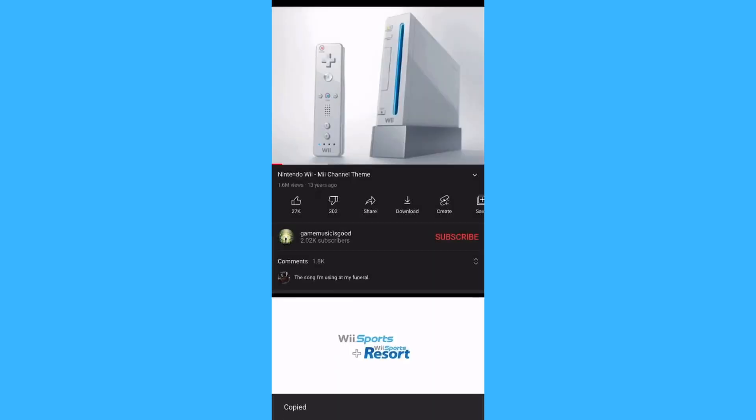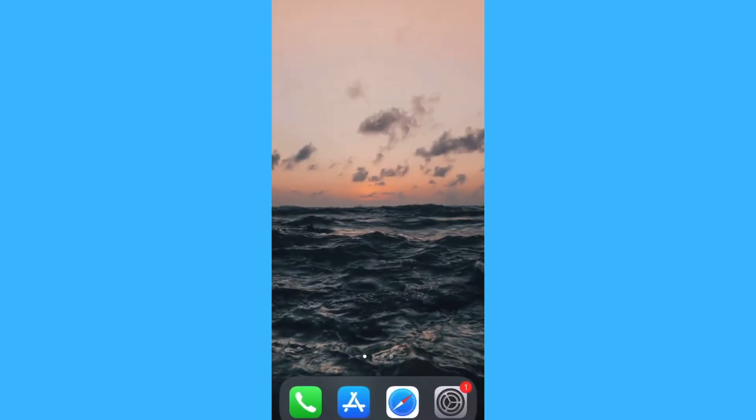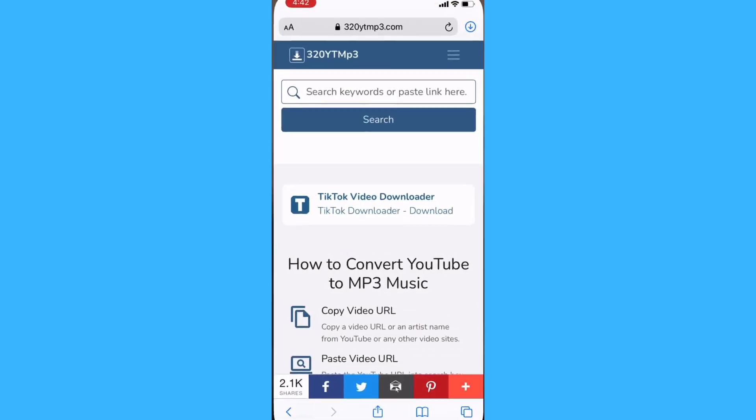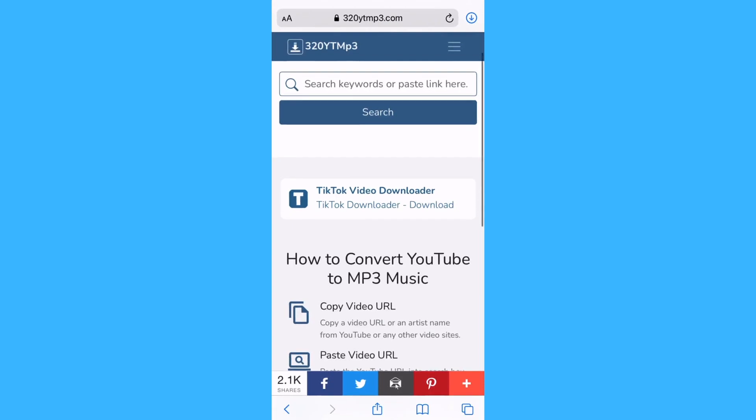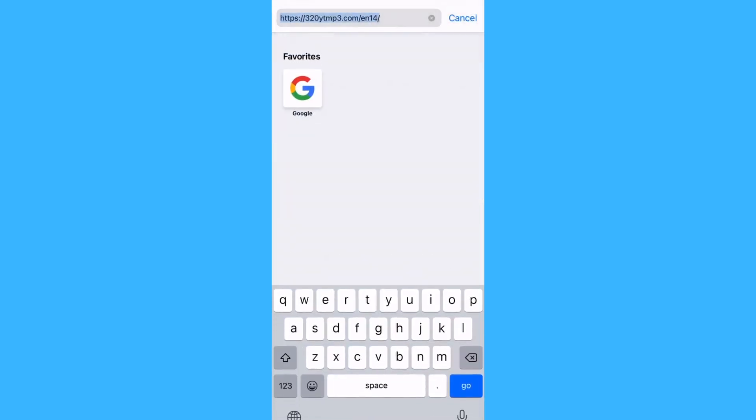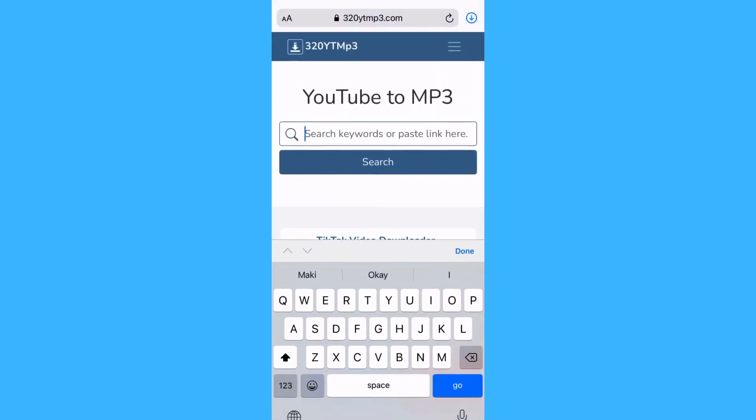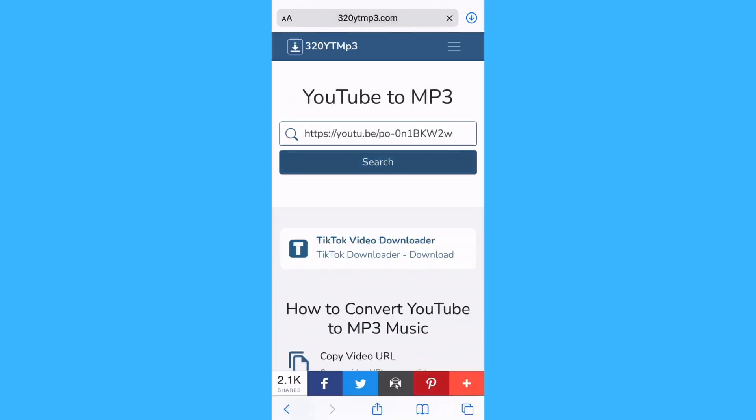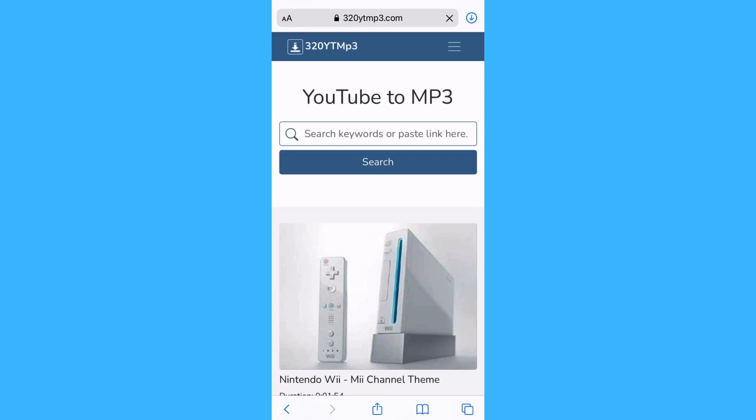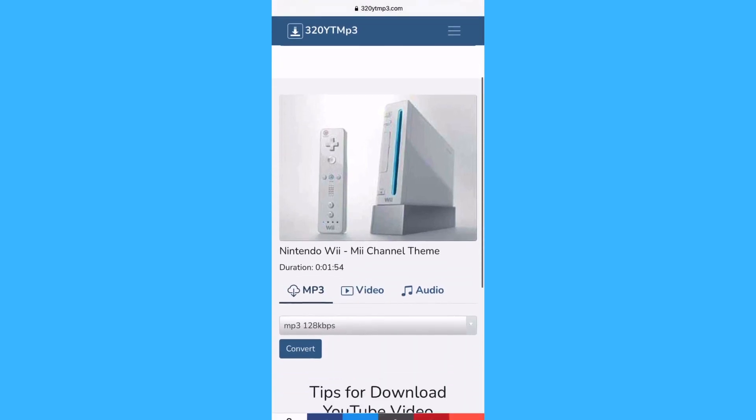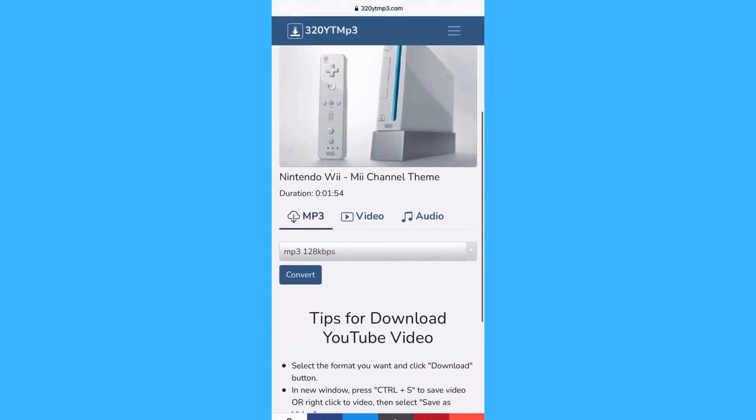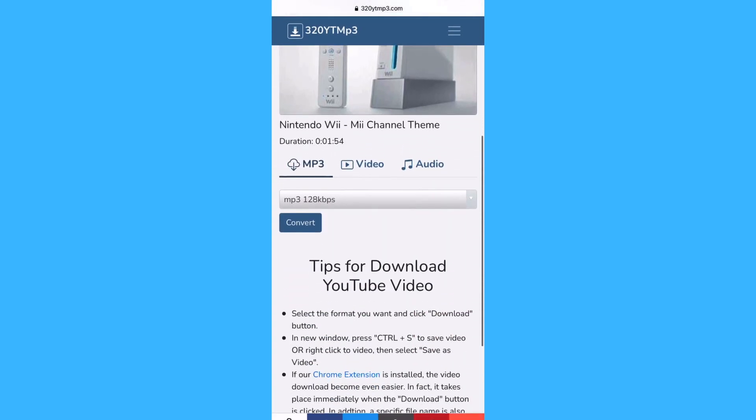Now, go to Safari and go to this website, 320ytmp3.com. Paste in the link in the bar and tap search. Then scroll down a little bit, make sure it's on mp3, and tap convert.